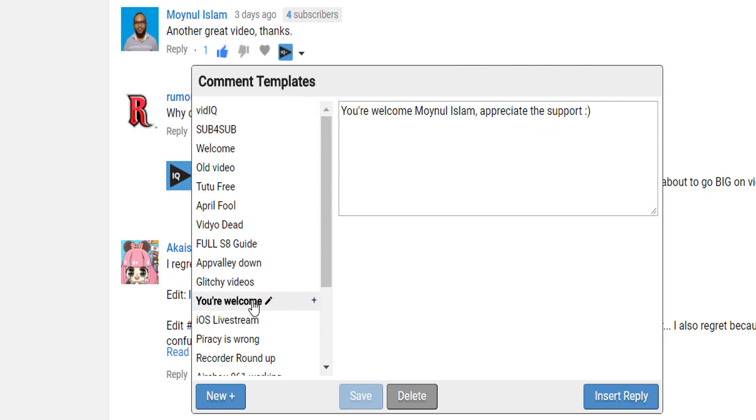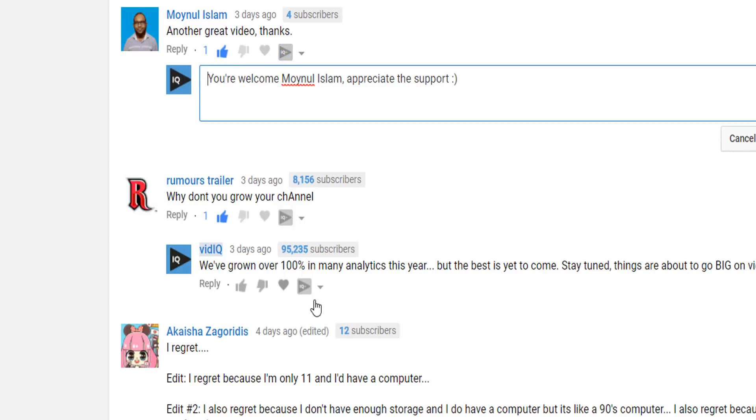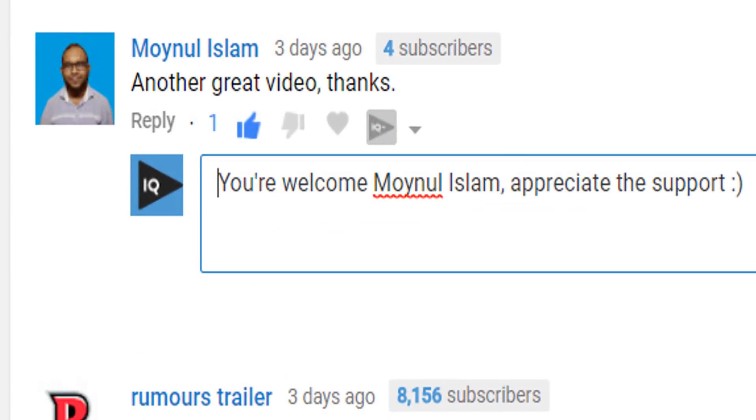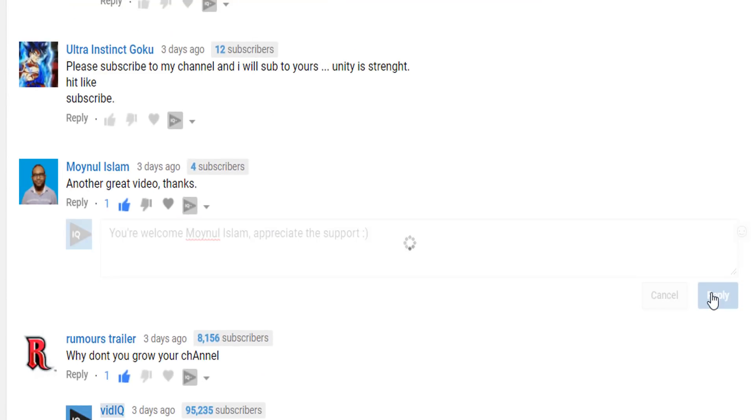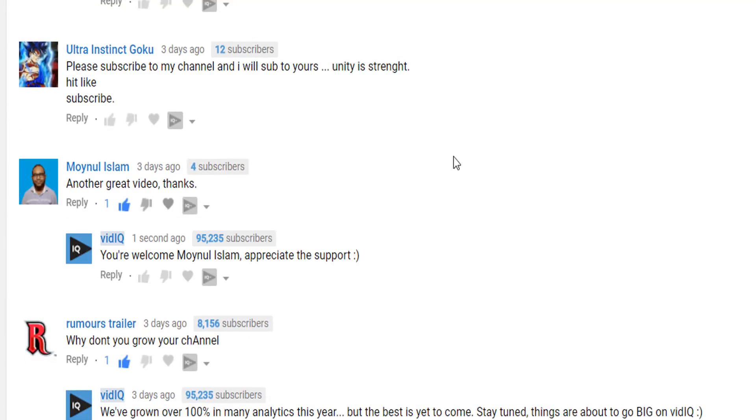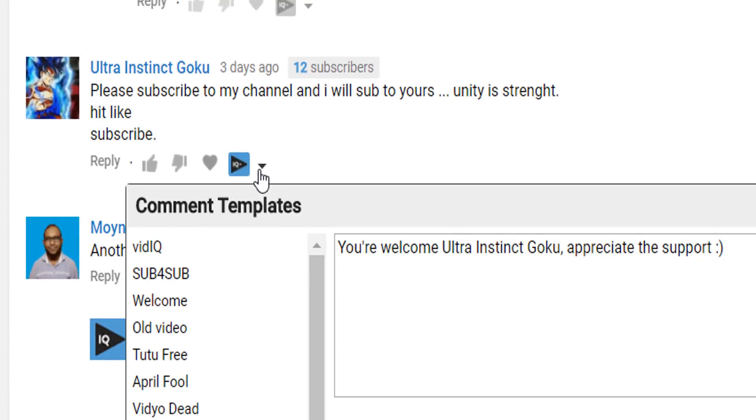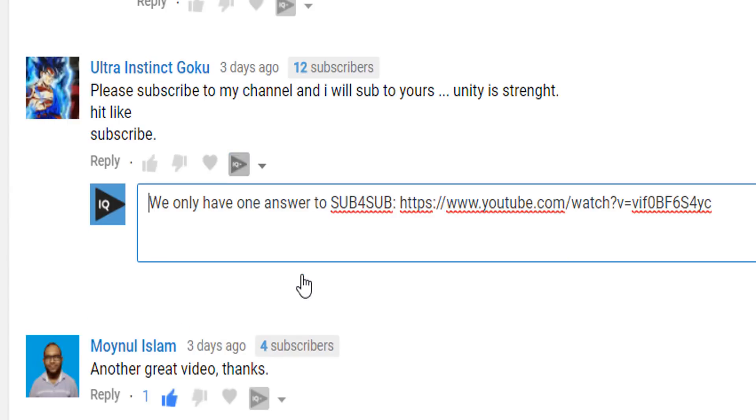Simply create a reply you want to use frequently, save it and then click on the vidIQ button next to any comment, choose the template and boom, a ready made reply in seconds. This tool has literally saved me hundreds of hours over the years and it's especially useful when people ask me to do sub for sub because I've got just the video they can watch on the subject.